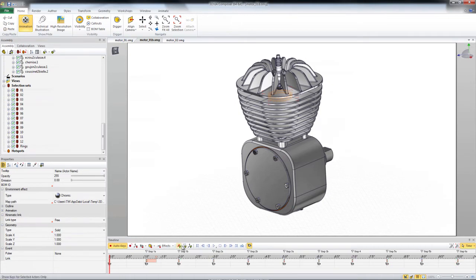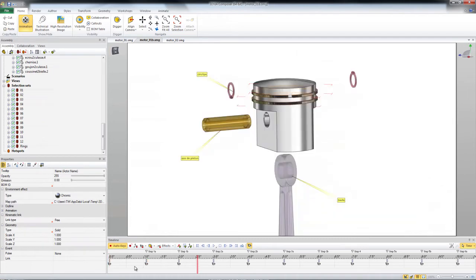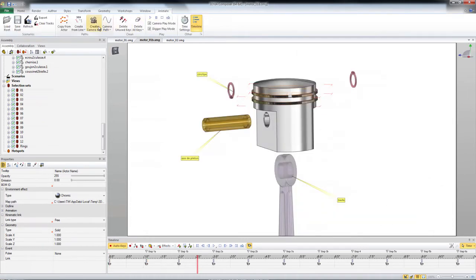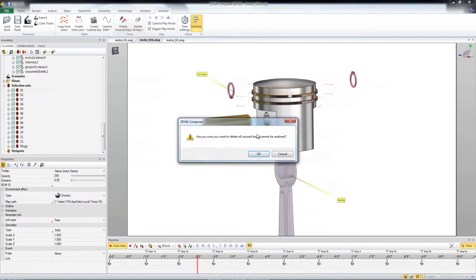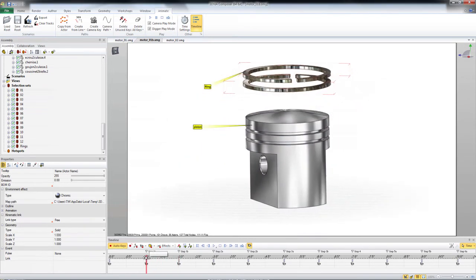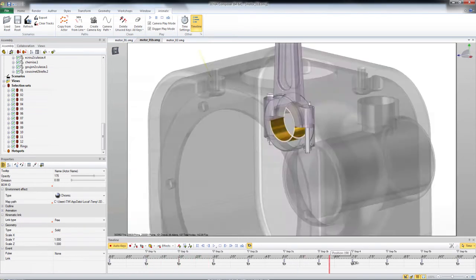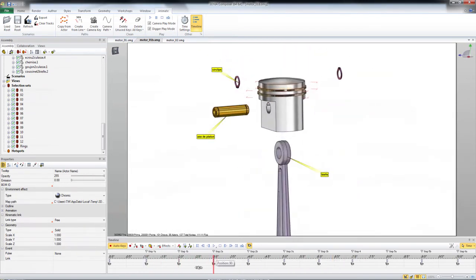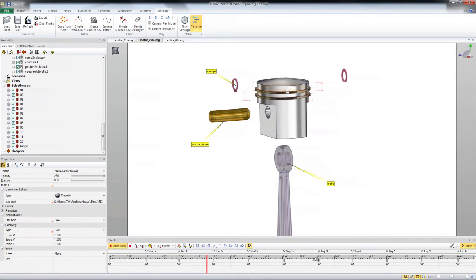So one tip is first turn off your filters so you can see all the keyframes for all the objects. Now we're going to use animate delete unused keys. Are you sure you want to delete unused keys? Yep. And now it doesn't look any different because there's still a keyframe for every position, but not every actor.